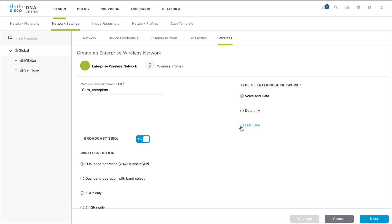To broadcast the SSID using WPA or WPA2 encryption, move the Broadcast SSID toggle button to the On position. If you choose not to broadcast the SSID, you must manually configure the SSID on corresponding clients to enable them to automatically locate and connect to the SSID of the controller when it is within range.